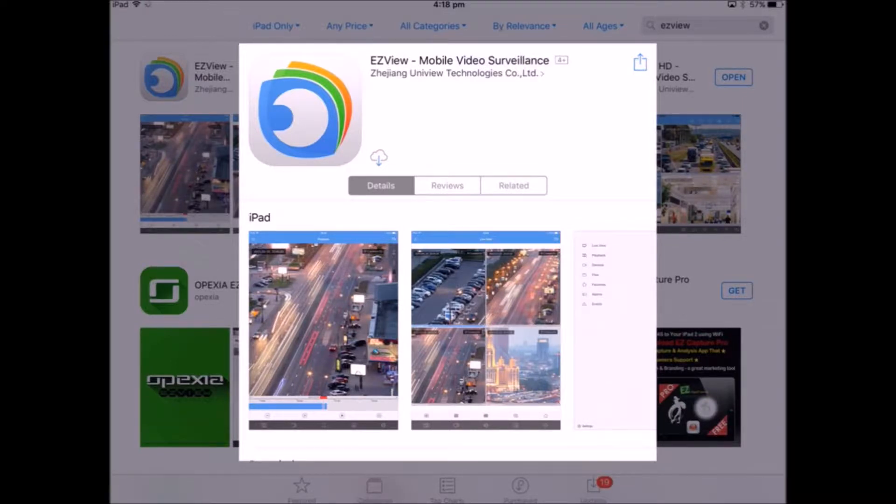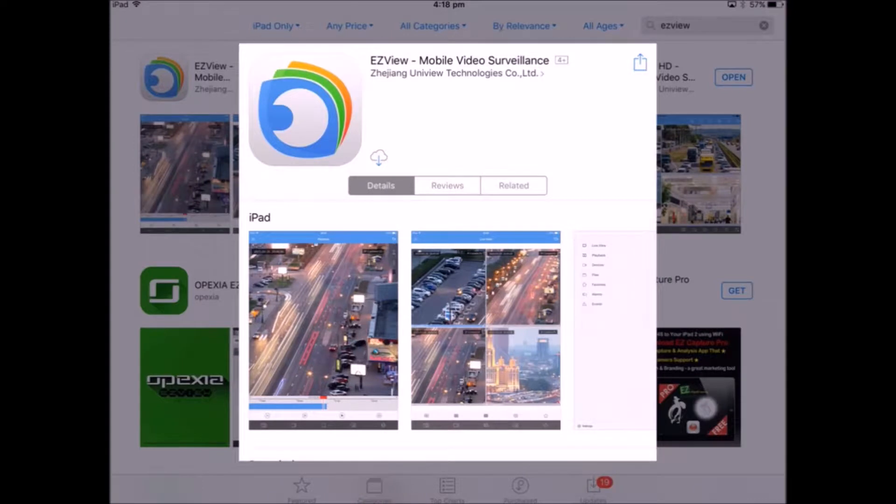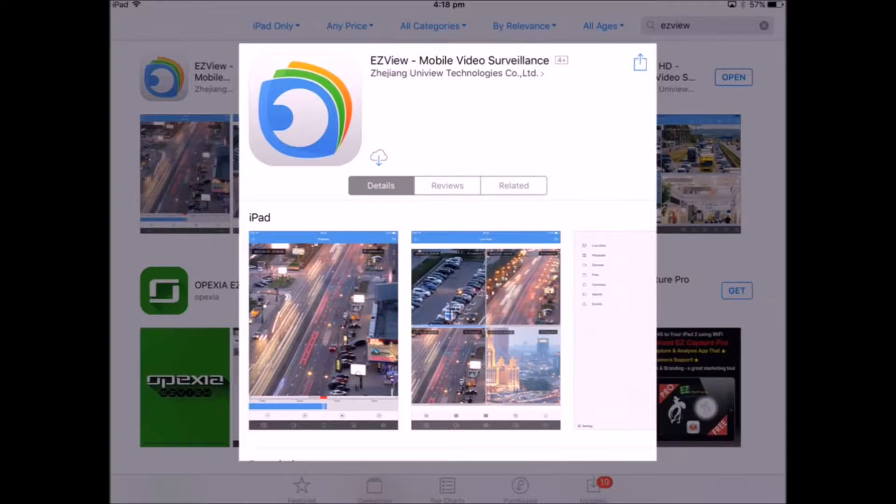First of all, you need to make sure that you've got EZView app installed on your tablet or mobile phone. Also, if you don't know how to set up Uniview for remote viewing using EZView app, you can check my previous video. There's a link to my previous video in the description box down below.